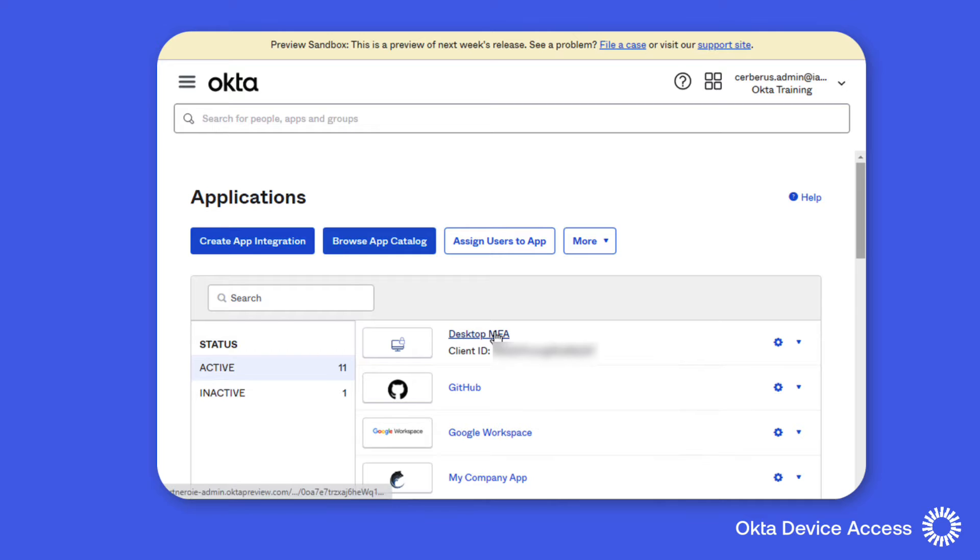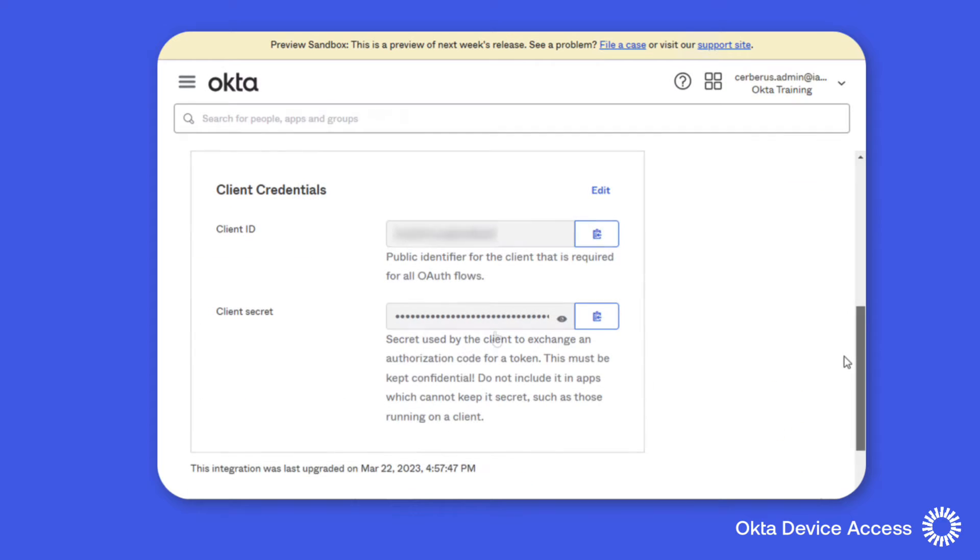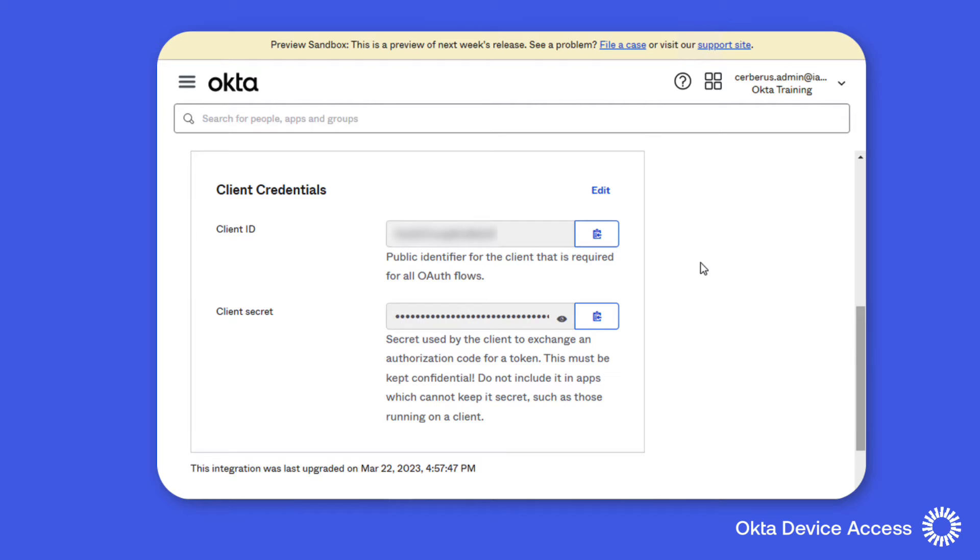From the Admin console we'll use the Applications menu and click the desktop MFA application. Under the General Settings you can view the unique client credentials that have been generated for the application.